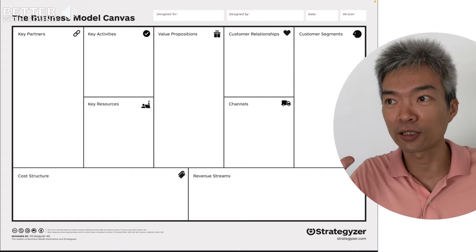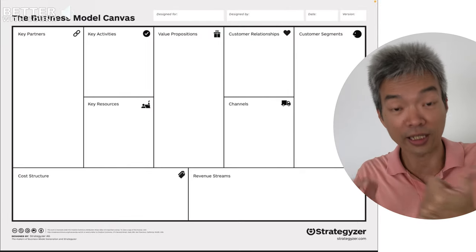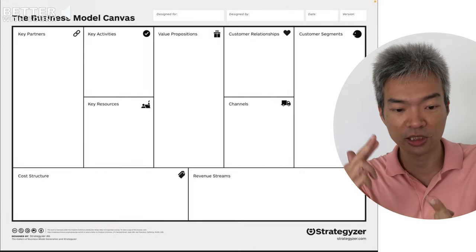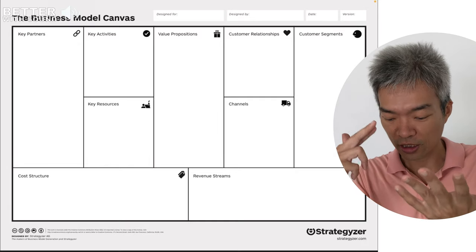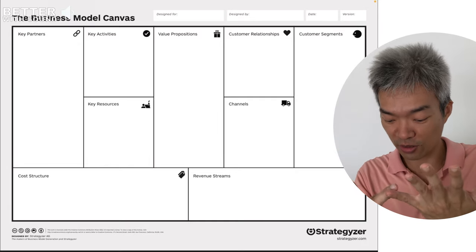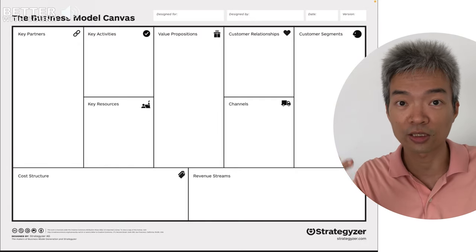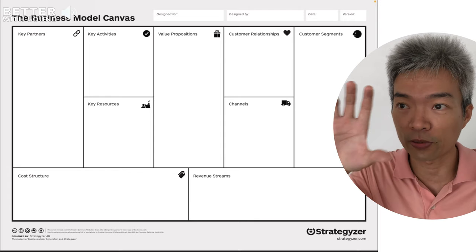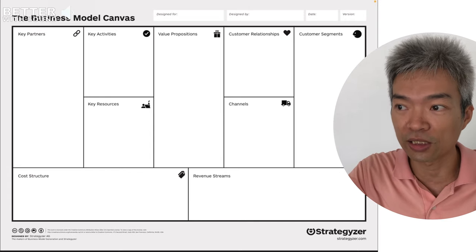There are seven top blocks: the key partners, key activities, key resources, value propositions, customer relationships, channels, and customer segments. This is where we will place all the business activities.